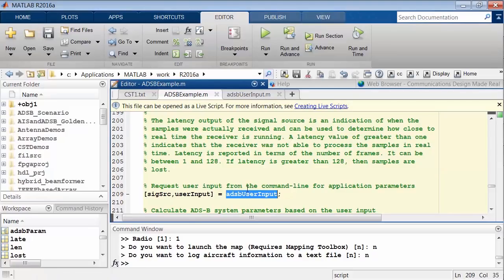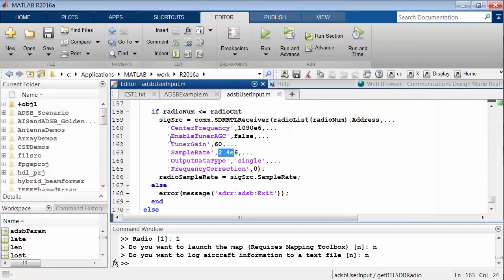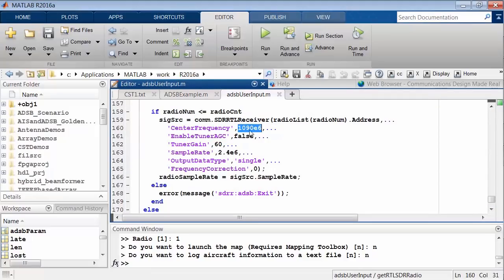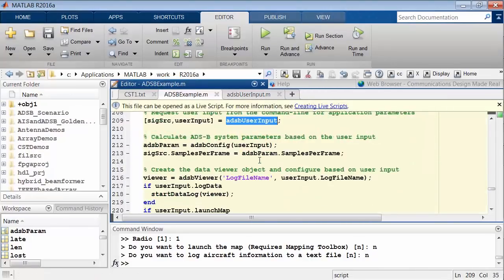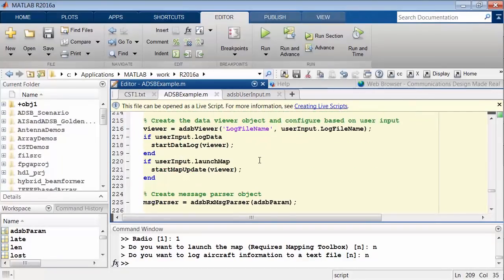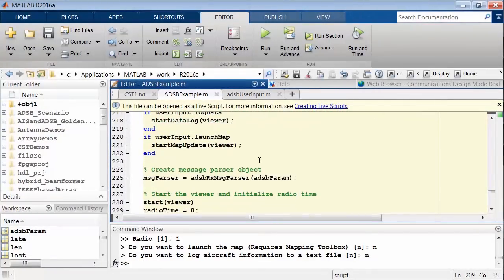There's a line in the code here that does the user input. This is the command that we use to set up our RTL-SDR receiver for the correct center frequency, the correct sample rate, tuning gain, and things like that. Hardware properties that set up the RTL receiver. This is good for capturing maybe like one-tenth of a second of data.